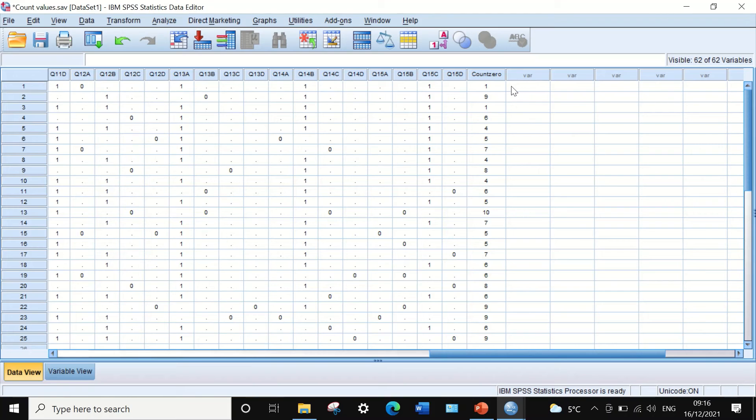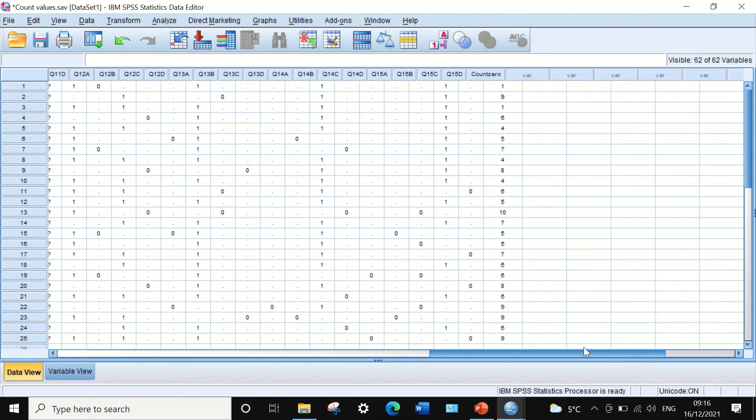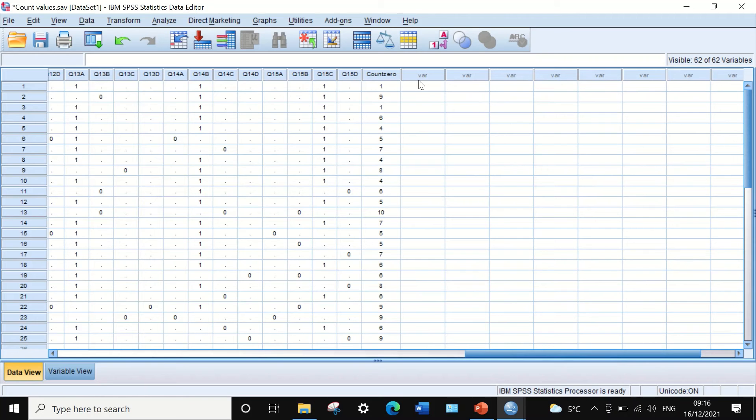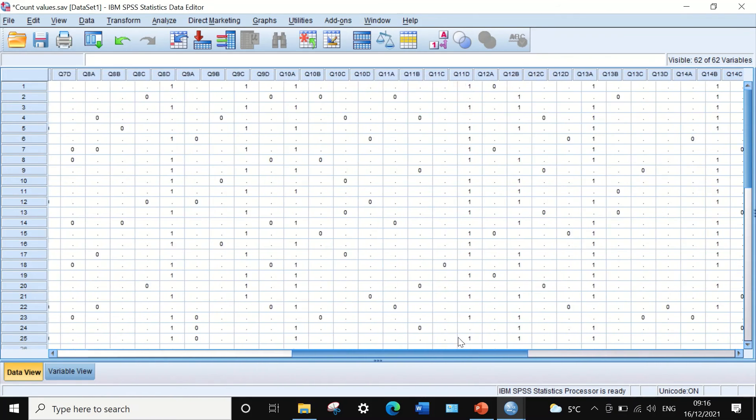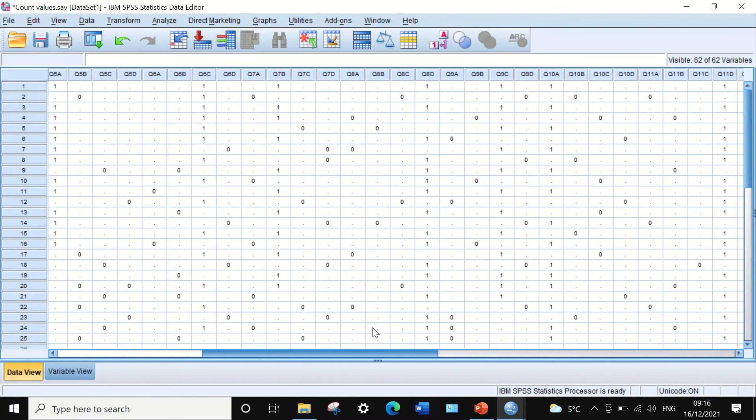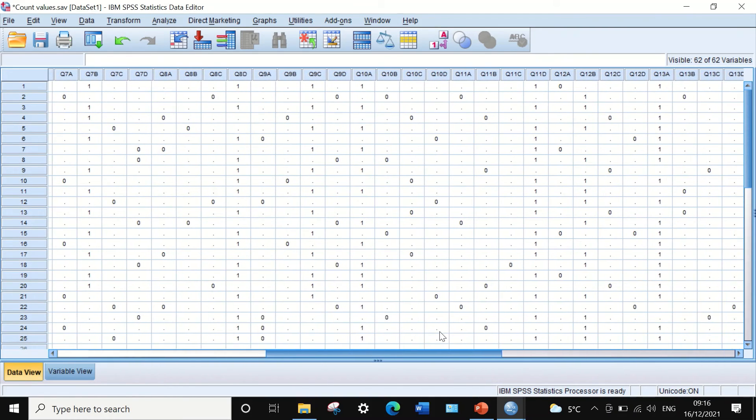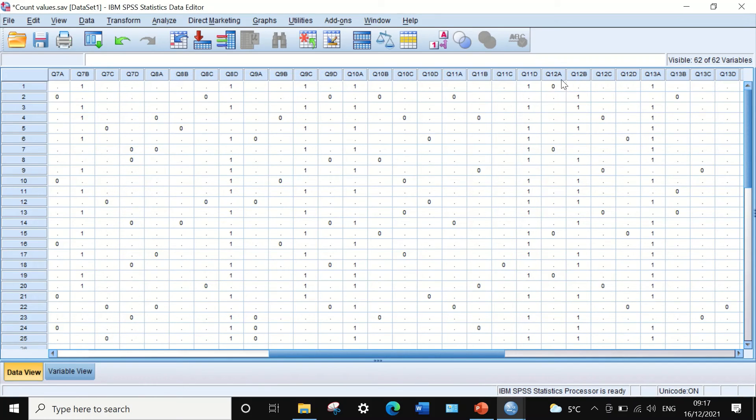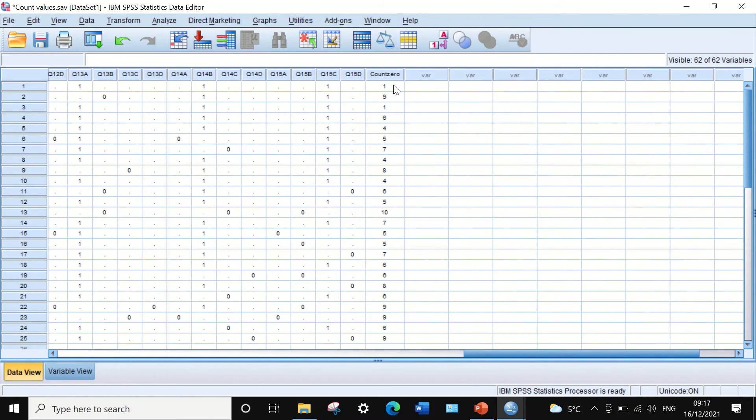This variable indicates that student number one had one mistake, as he only had one zero. If we go through the scores achieved by this individual, we can see he answered question number twelve wrongly by selecting the wrong option.